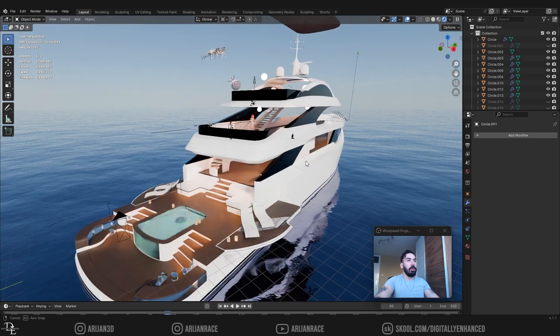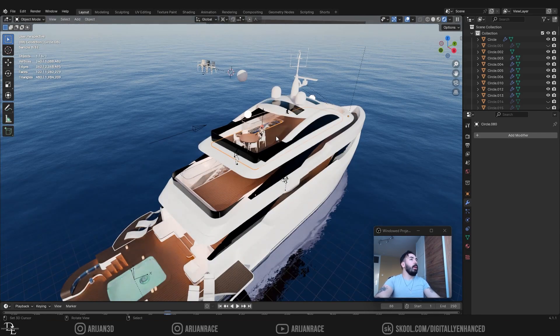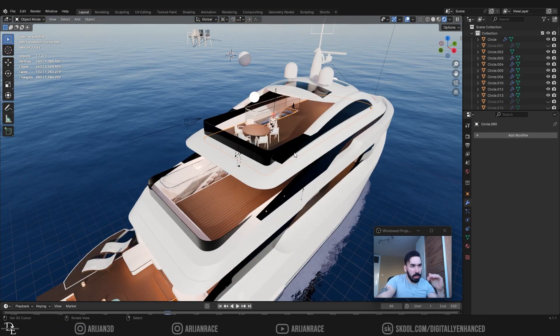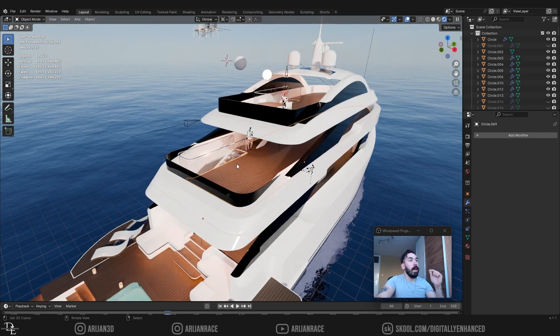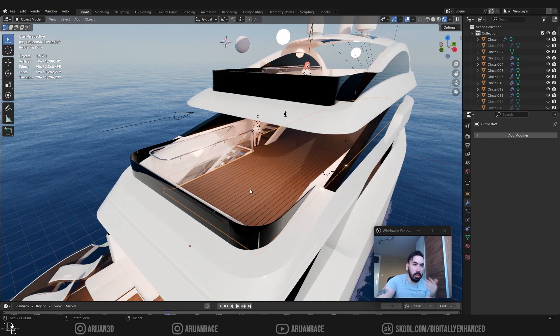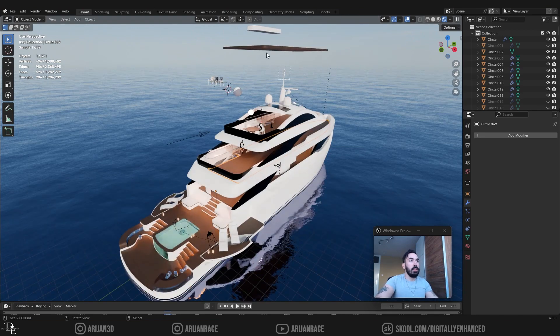I have this boat that I'm working on right here and on this boat I have different levels. I have floors and I have to cut holes in those floors so I can run the stairs through them. So here's a simple example.